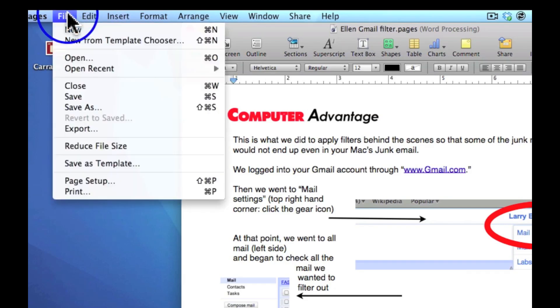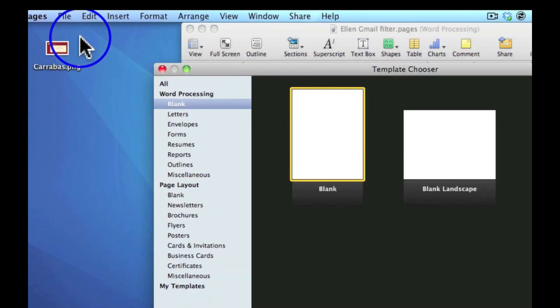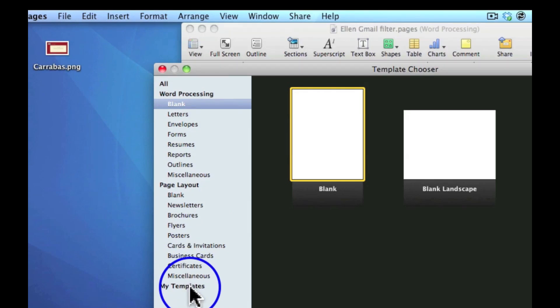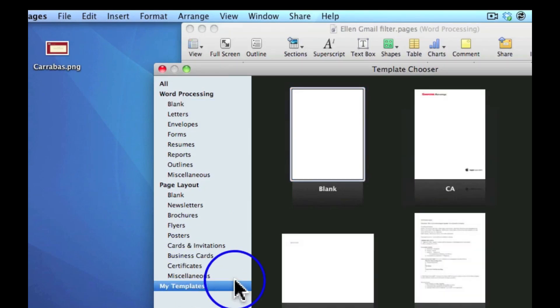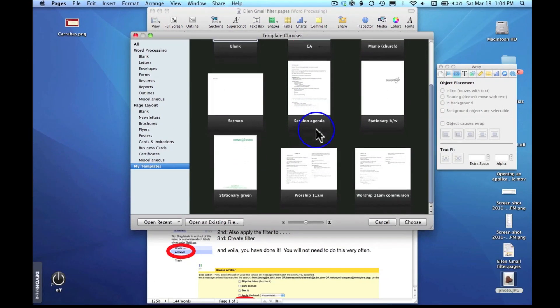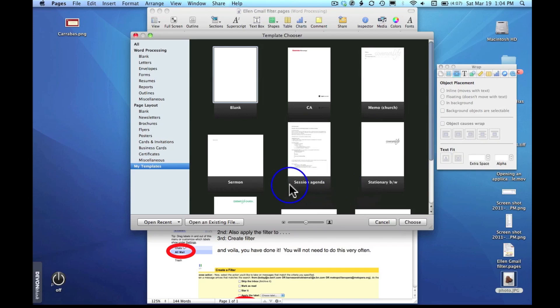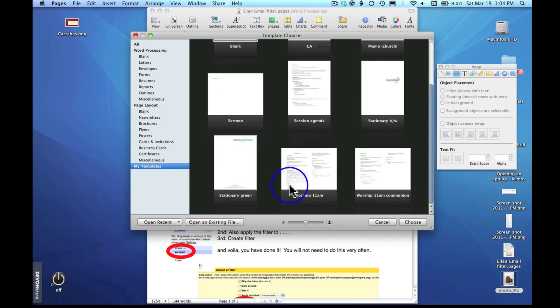You'll click file, new from template chooser, and then go down to my templates. You see you have all the templates that you have made right here, and you can click either one. Notice that I have them labeled in a very specific manner.